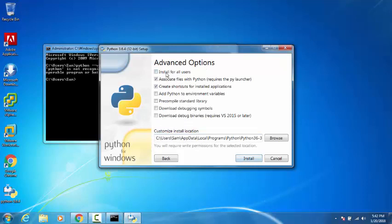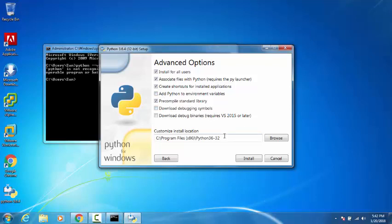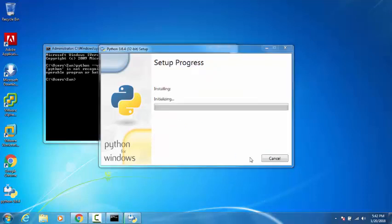I'll click 'install for all users'. Here you also have an option to add Python to environment variables. You can click this, but I'm not clicking it because I'll show you how to do it manually. Now click on install.